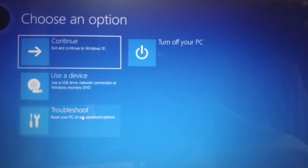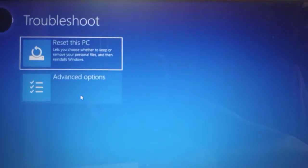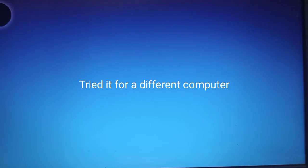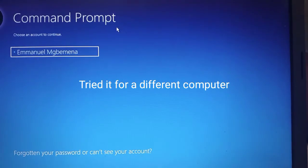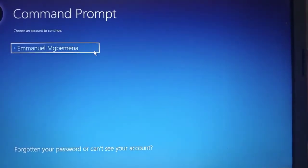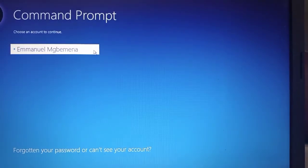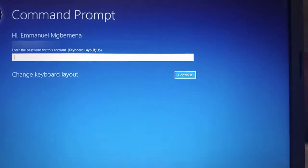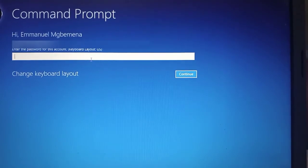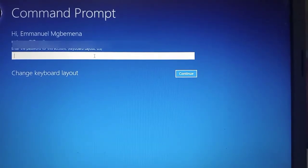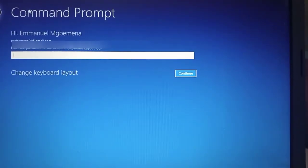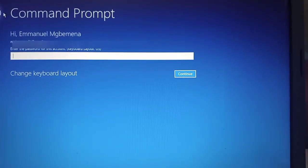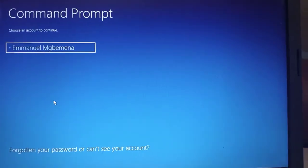For some people, they might have the challenge that when they click on troubleshoot and then advanced options and then when they click on command prompt, it might not give them that command prompt interface for them to put in any code and then it will tell you to put in password. So I know for some people it might be the case, but if it's not the case, then you are lucky, you just need to move to the next timestamp. But if you are facing this problem, you are still requesting password and it's not showing you the command prompt.